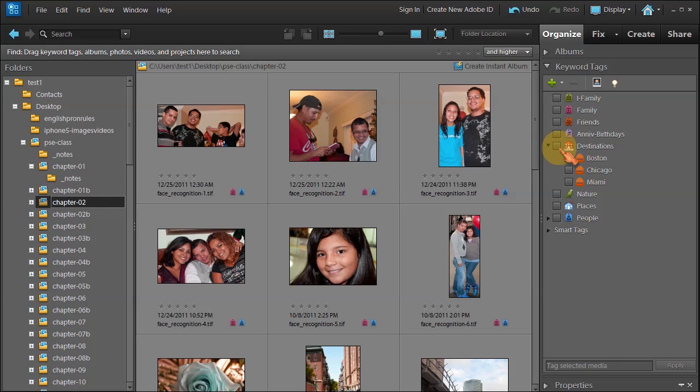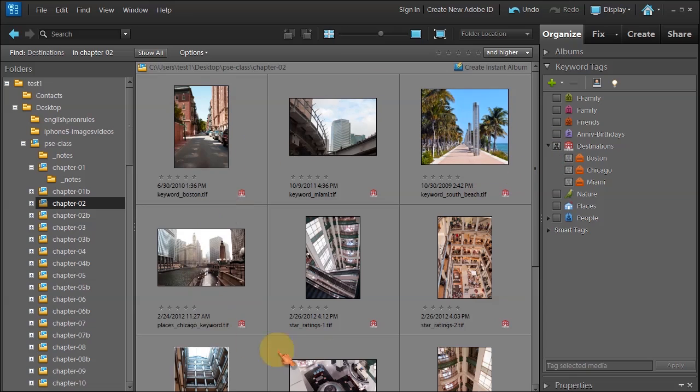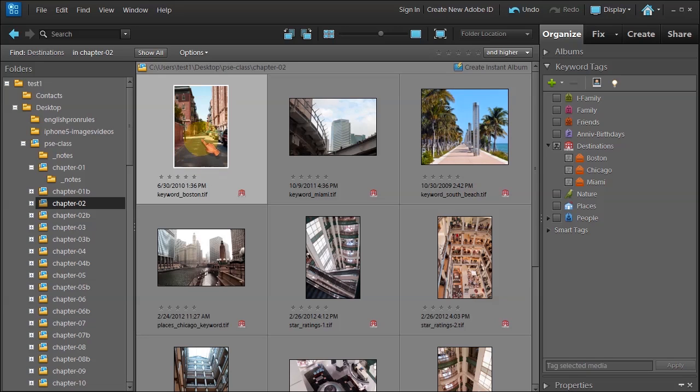Click on destinations, the little box in front of it, which will reduce the search to just destinations. In this photo, keyword underscore Boston, I know it's a picture of Boston. I know that this photo is near the Cheers bar. There used to be a show years ago called Cheers and this is near that area, and I would like to remember that.